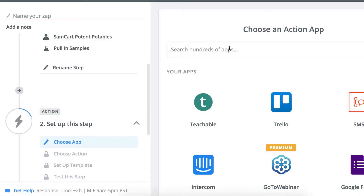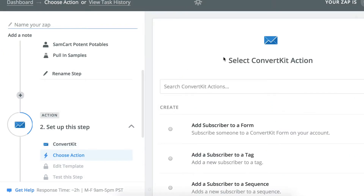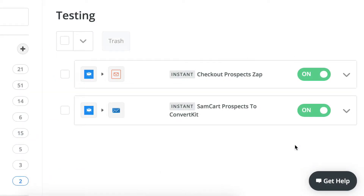Then complete your Zap by choosing from hundreds of different action apps. For this prospect, I'll go ahead and add a tag inside of ConvertKit. And just like that, every single prospect that your account creates will be automatically added to your email service.